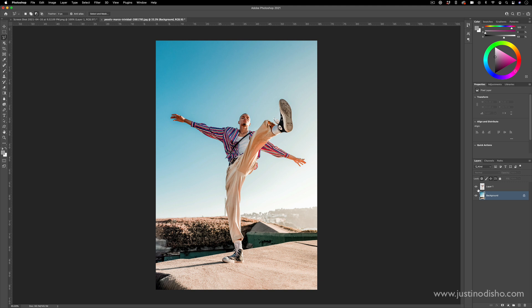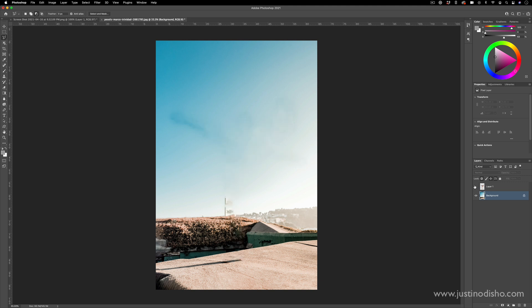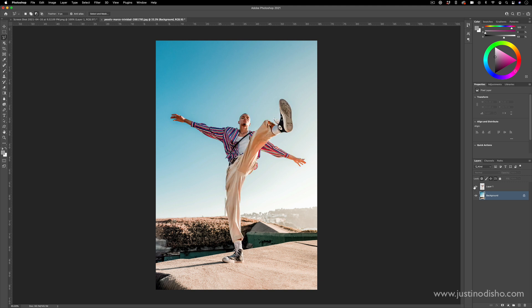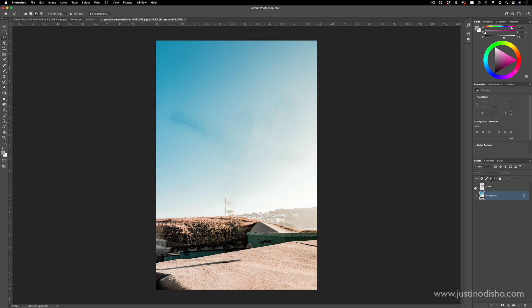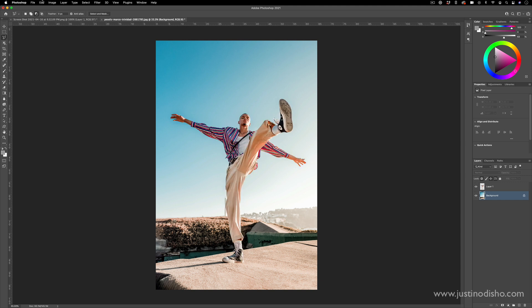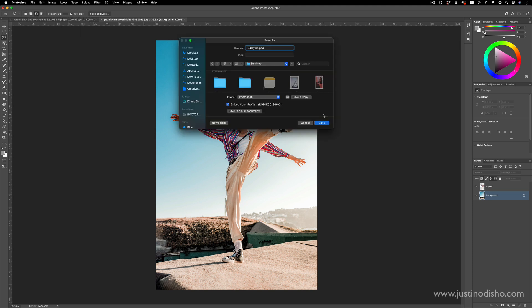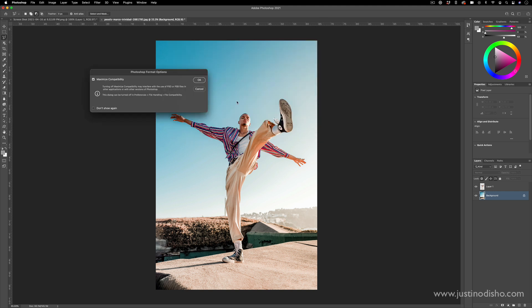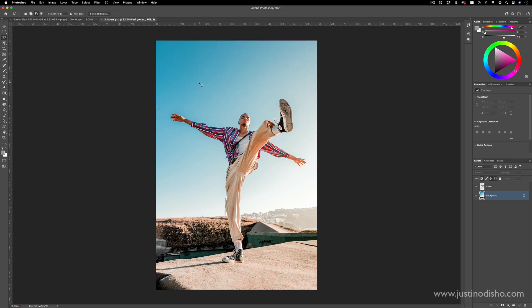Once you have a pretty good separation from subject to foreground, I'm going to save this as a PSD. I'll save this wherever I want on my desktop as a Photoshop document and press OK.